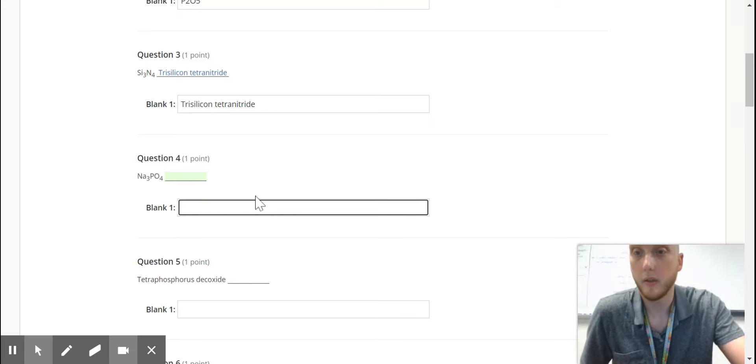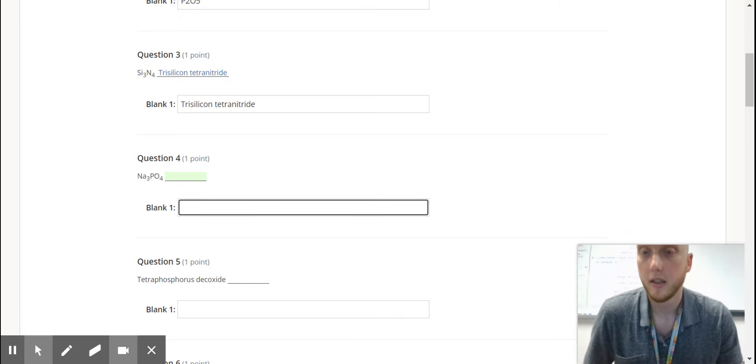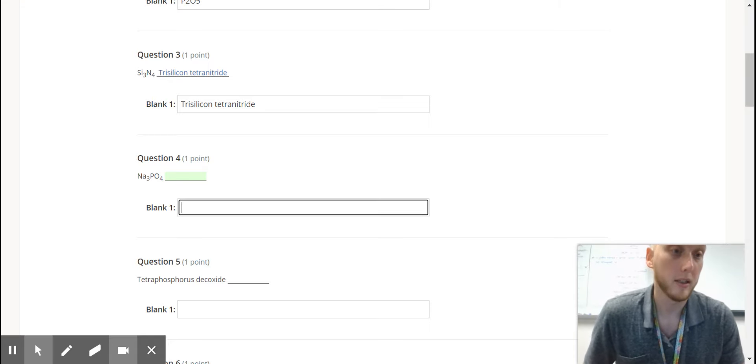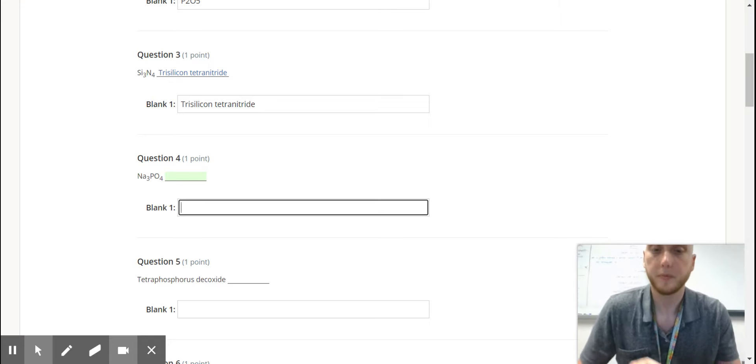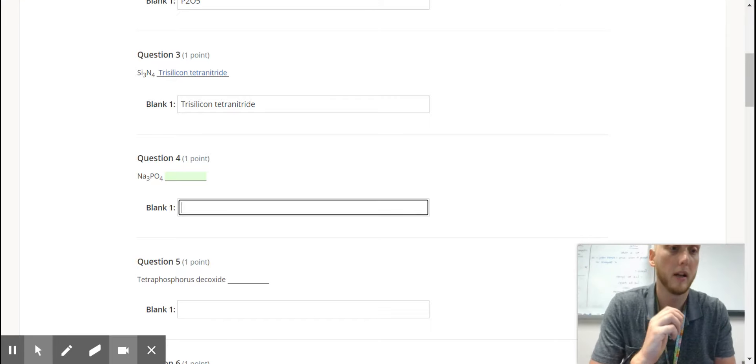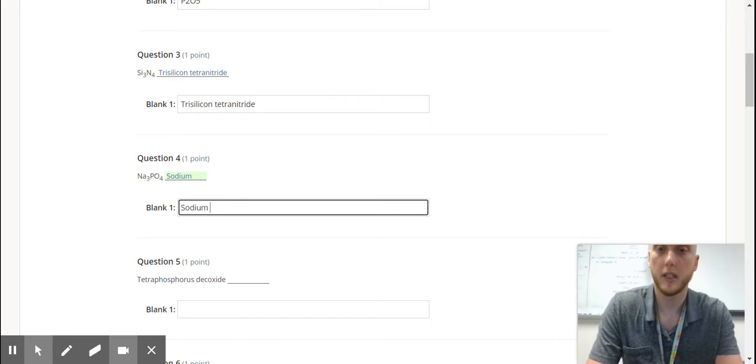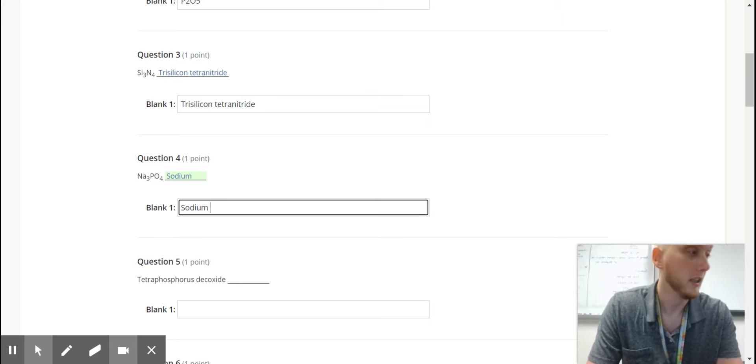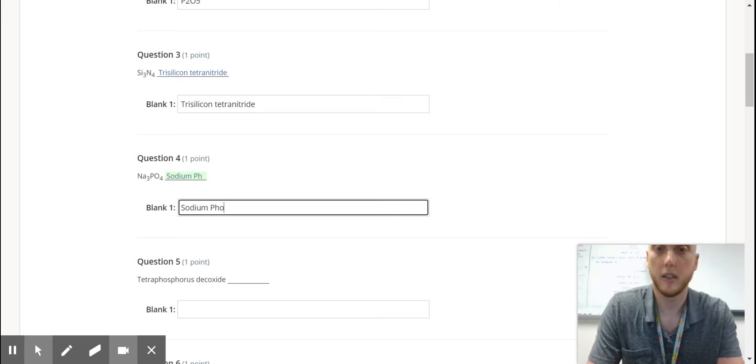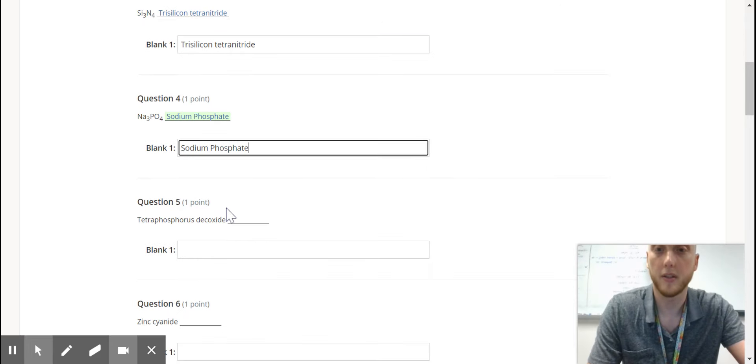Here we have Na, which is a metal, so you know it's going to be ionic. So Na is sodium, and then PO4, that's going to be a polyatomic. So ionic naming, you just write the name of the metal, and then if it's a polyatomic, you just write the name of the polyatomic. So that one's phosphate.